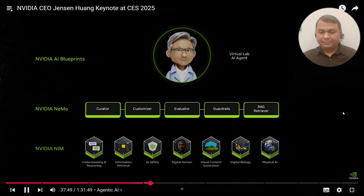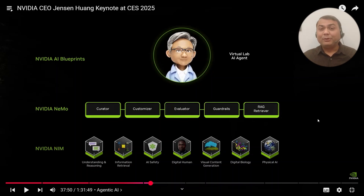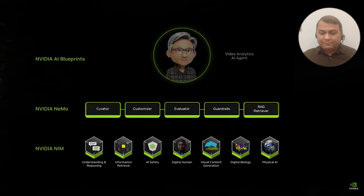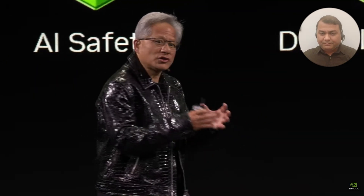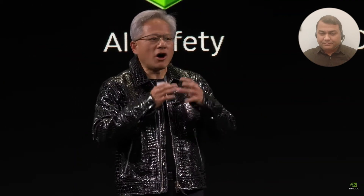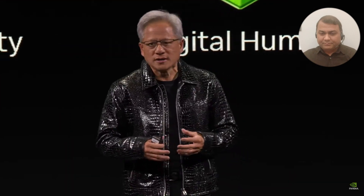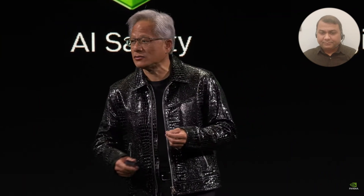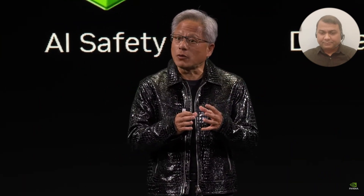We created three things for helping the ecosystem build agentic AI. First, NVIDIA NIMS — essentially AI microservices all packaged up. It takes all the really complicated CUDA software: CUDA DNN, Cutlass, TensorRT-LM, Triton, and all these different components, plus the model itself. We package it up, optimize it, and put it into a container.